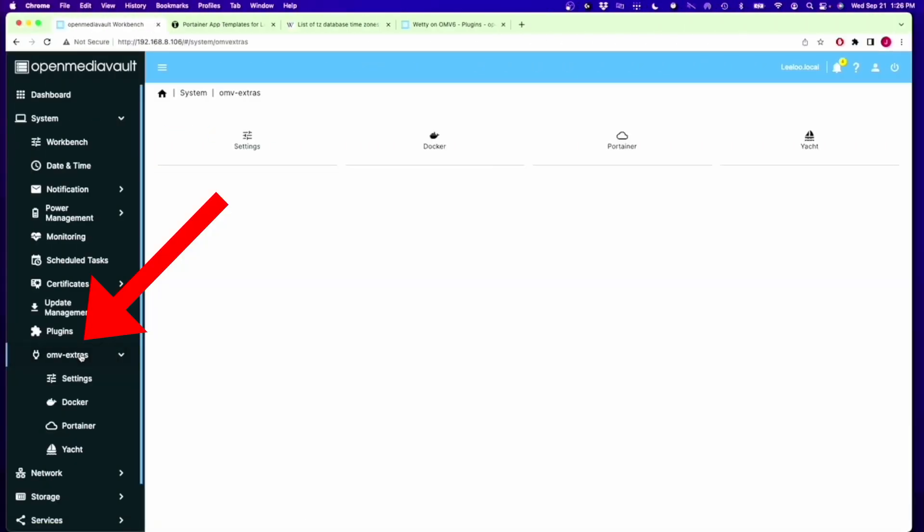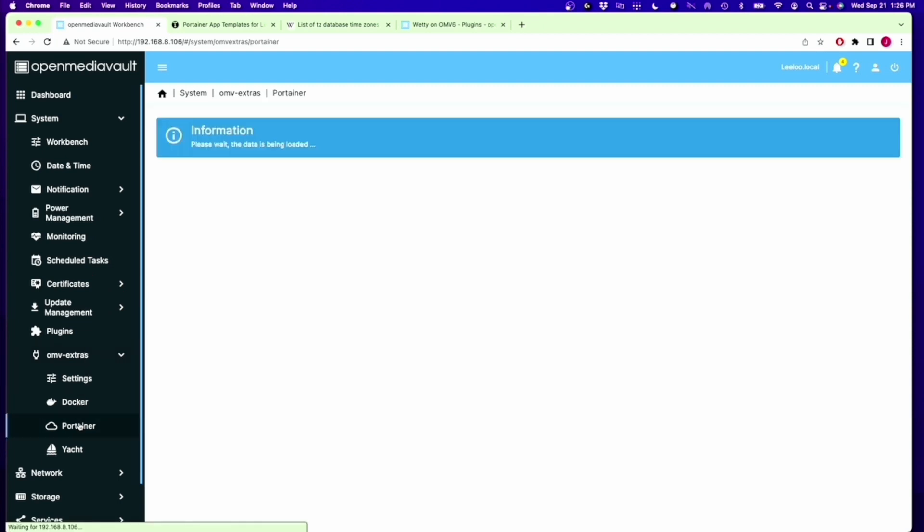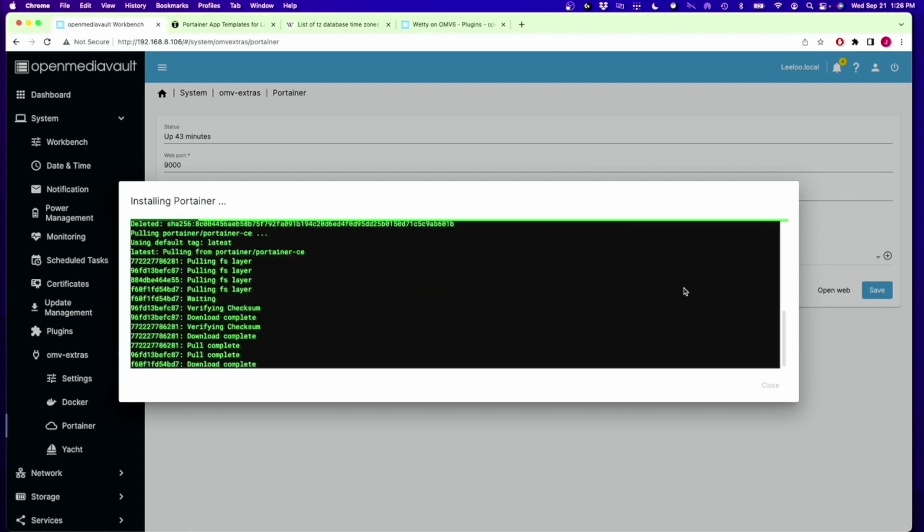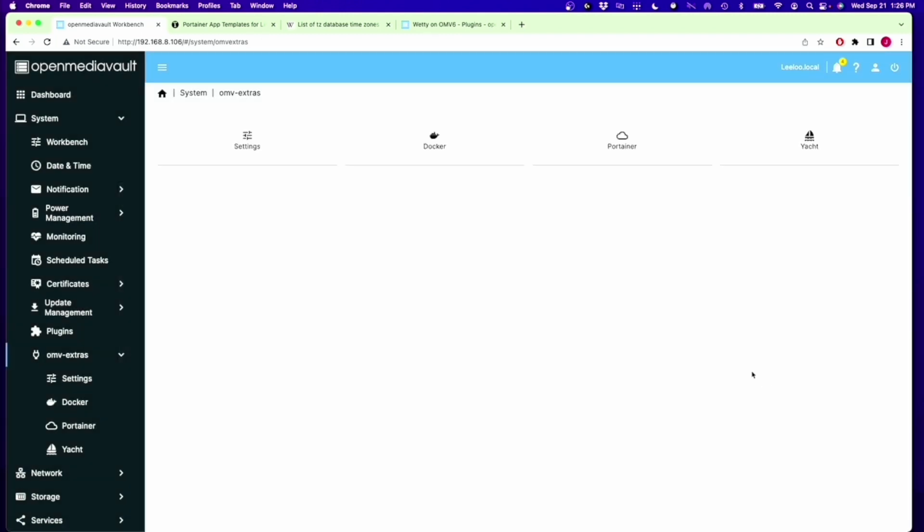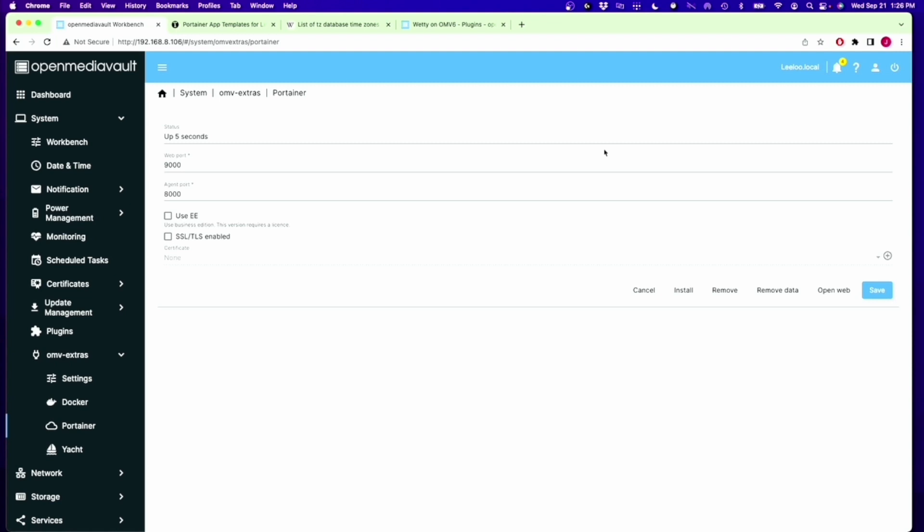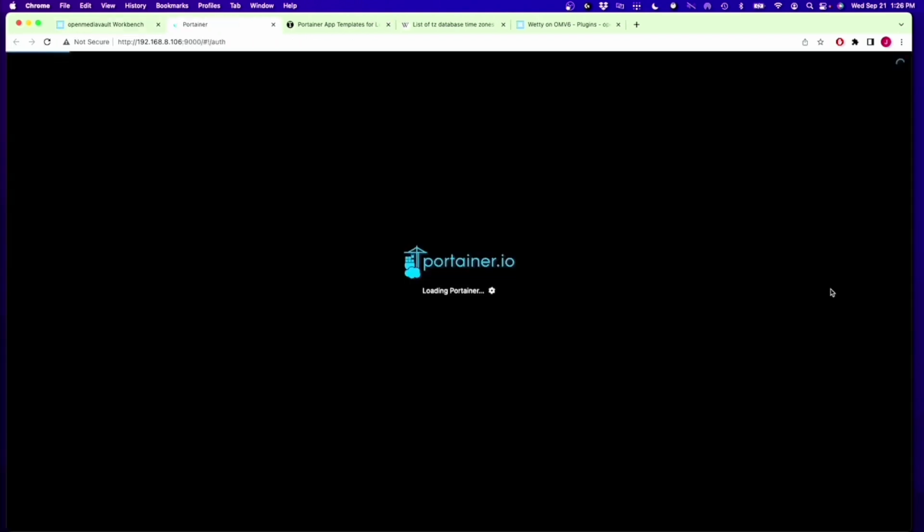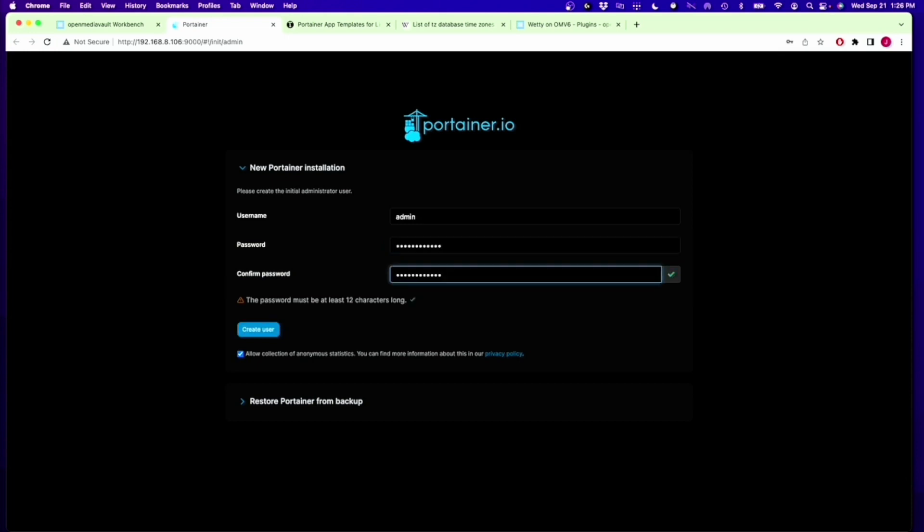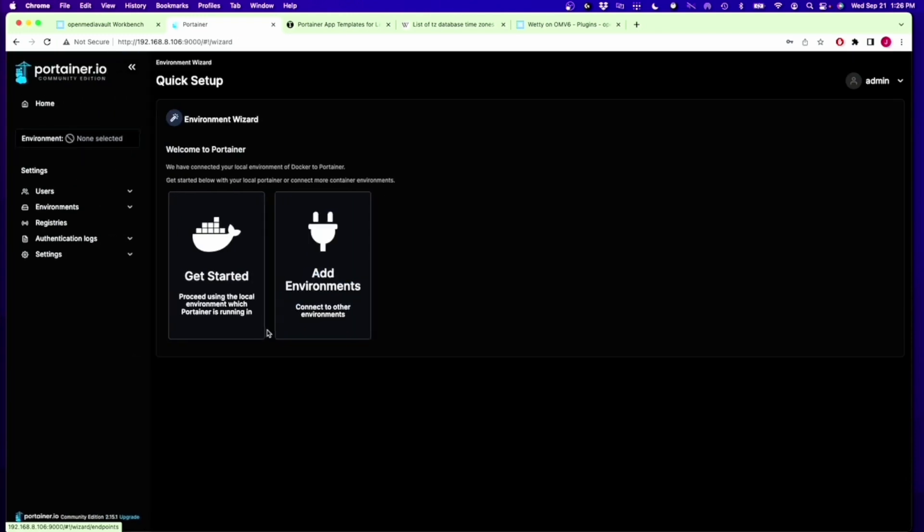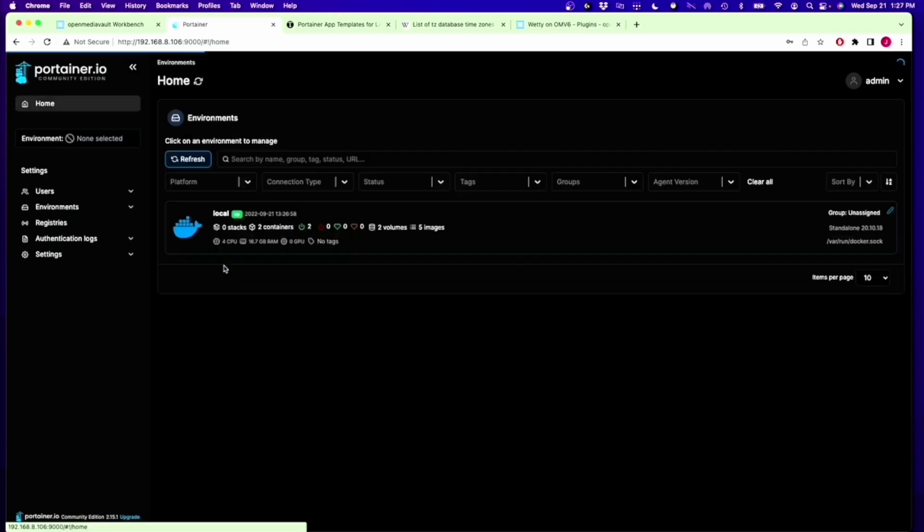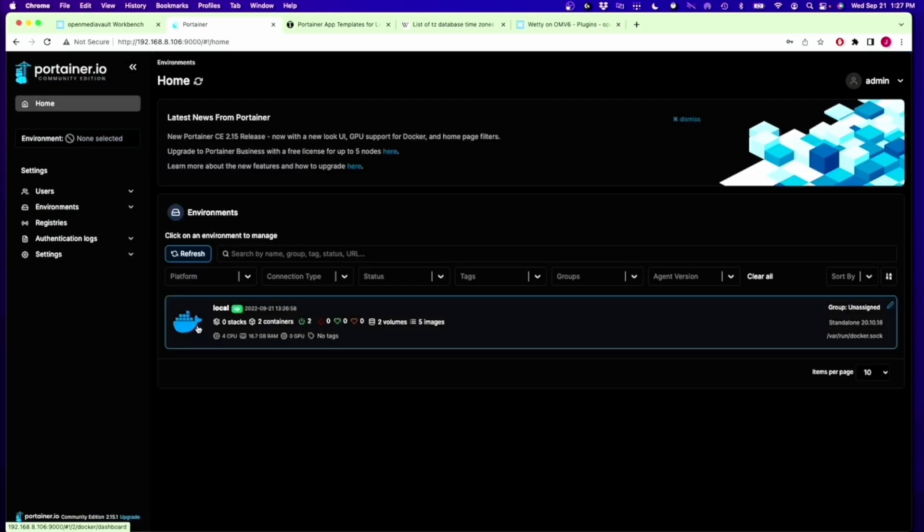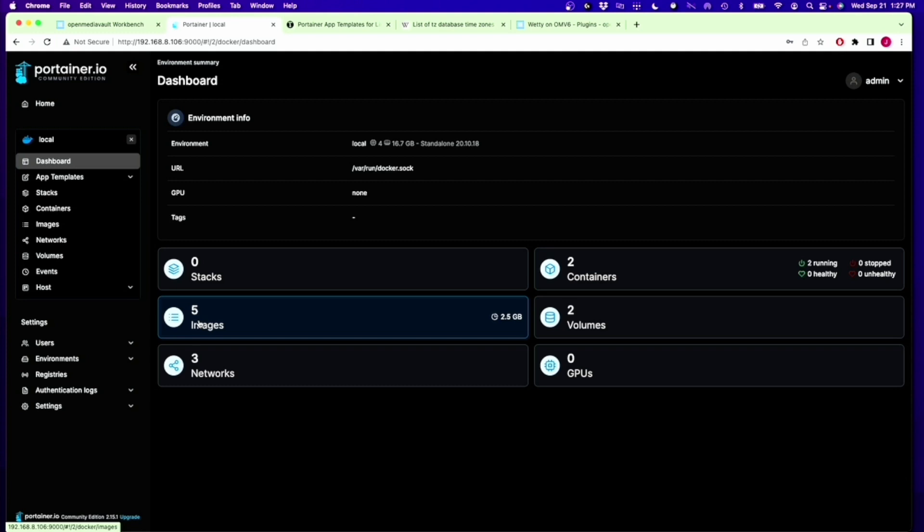Next we're going to go to OpenMediaVault Extras, click on Portainer, and then click Install Portainer. Then we can close that, click on Portainer again, and then click Open Web UI. Here we get to create a password. Make sure you write down the password, click Create User, click Get Started, click on Local, and now we're into our Portainer program.